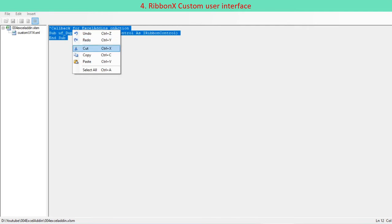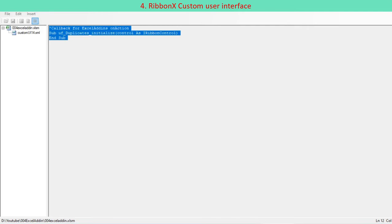Callback procedures are created by custom UI editor based on the tied procedures defined in the custom UI 14.xml. Press generate callbacks button on toolbar. Copy the callback procedure to be inserted into your program in code module as you define in the XML file.